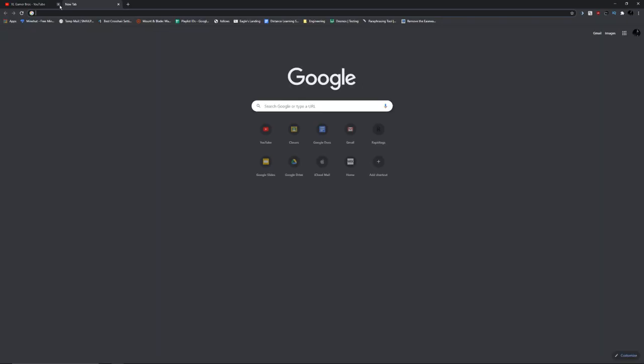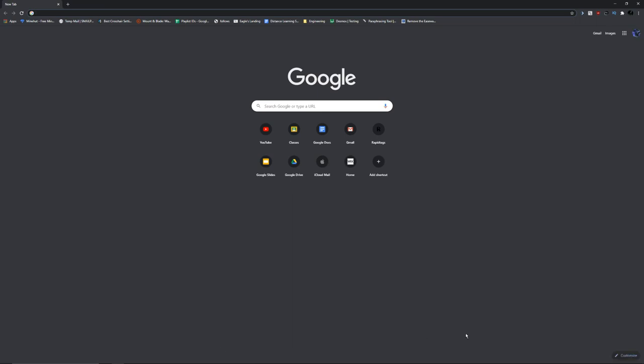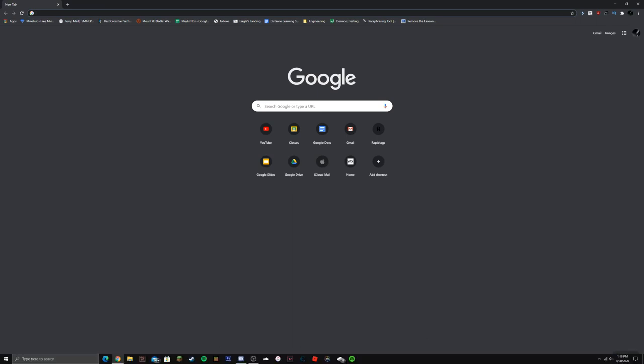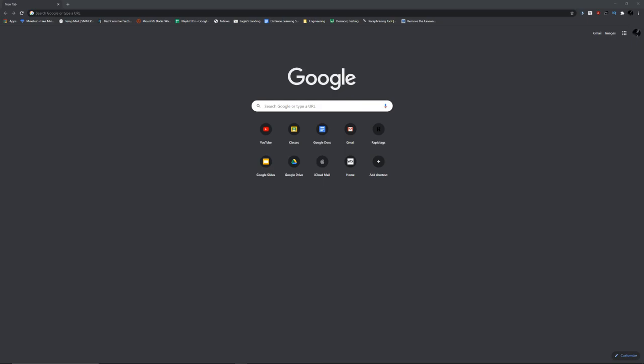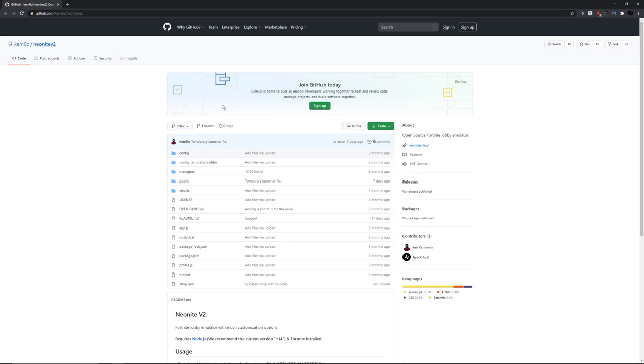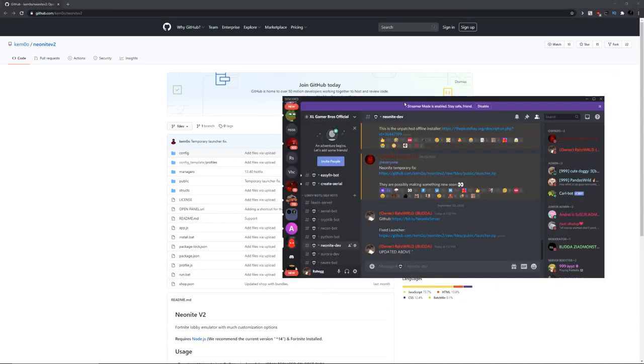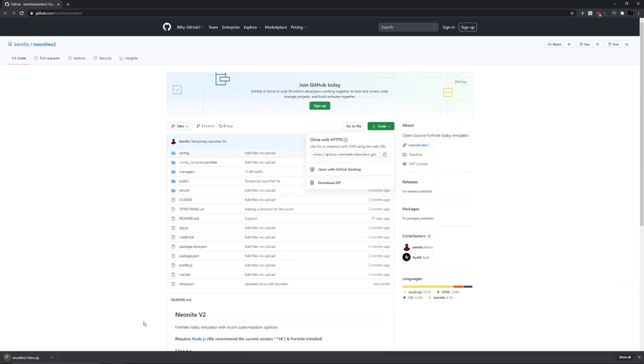The first thing you want to do is go into the description where all the links will be. I'm pulling it up from the Discord server, but the links are also in the description. First, go to the GitHub link. It'll look like this. You just want to download the GitHub. Click on code, click on download zip, and there you go.